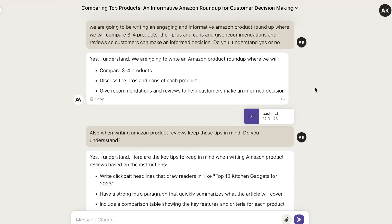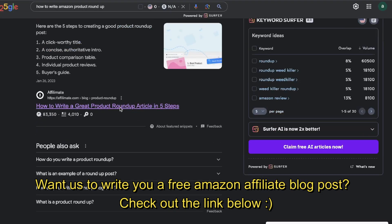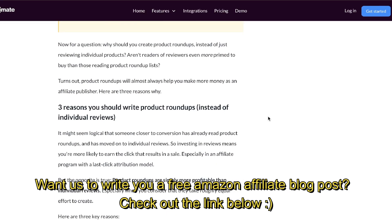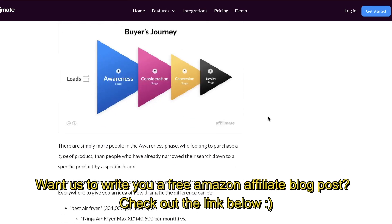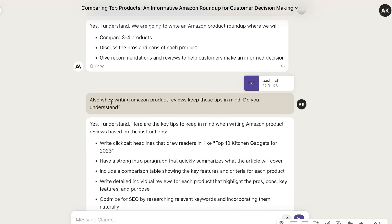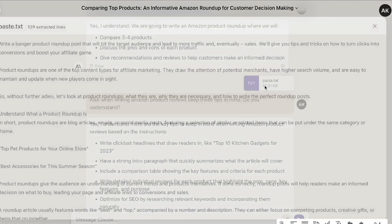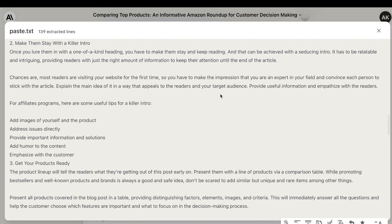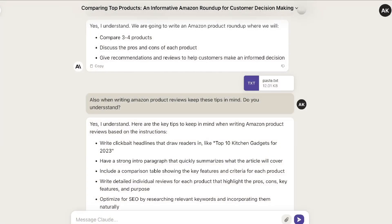The first thing that you need to do is prime the AI. I've told the AI that we're going to be writing an engaging and informative Amazon product roundup article where we'll compare three or four products, their pros and cons, and give recommendations and reviews so customers can make informed decisions. I went over to Google and searched up how to write Amazon product roundup articles, and I copied some of the most important recommendations I found — things you need to include in your Amazon comparison article to write an engaging, informative article that will rank on Google. I took all of these tips and primed the AI, telling it to include a buyer's guide, a pros and cons table, and all the other recommendations I found from Google.